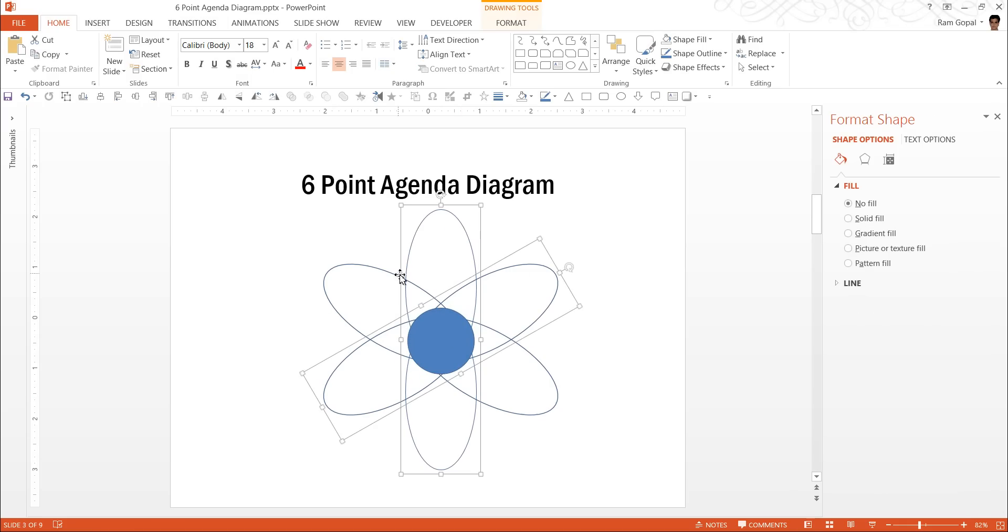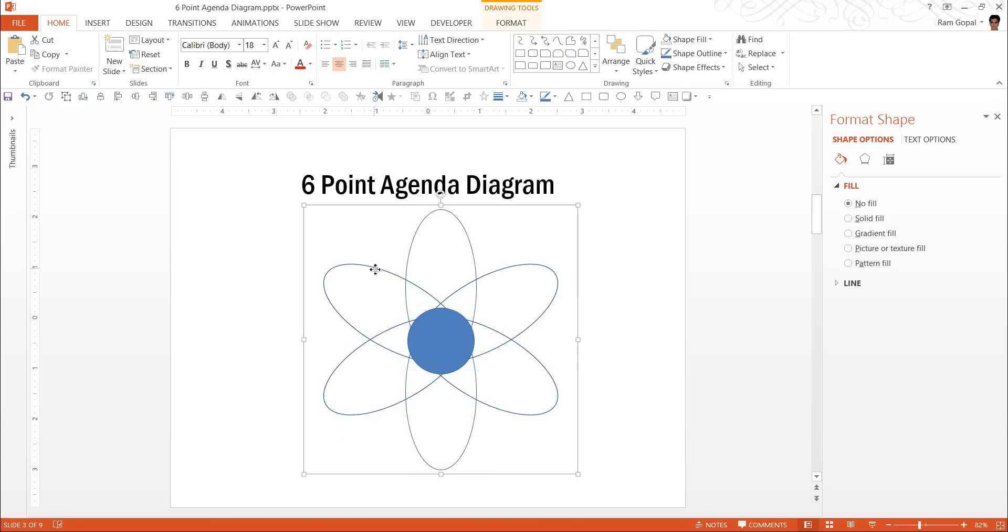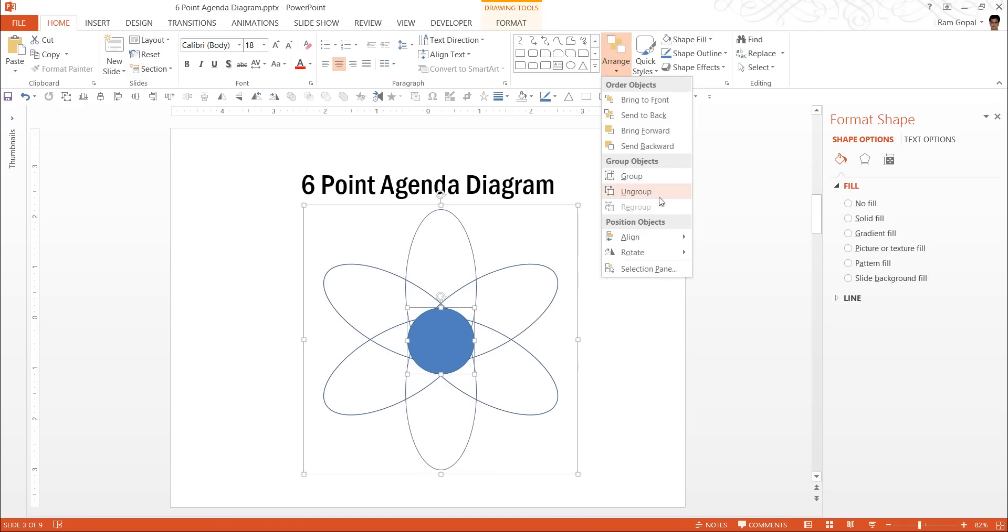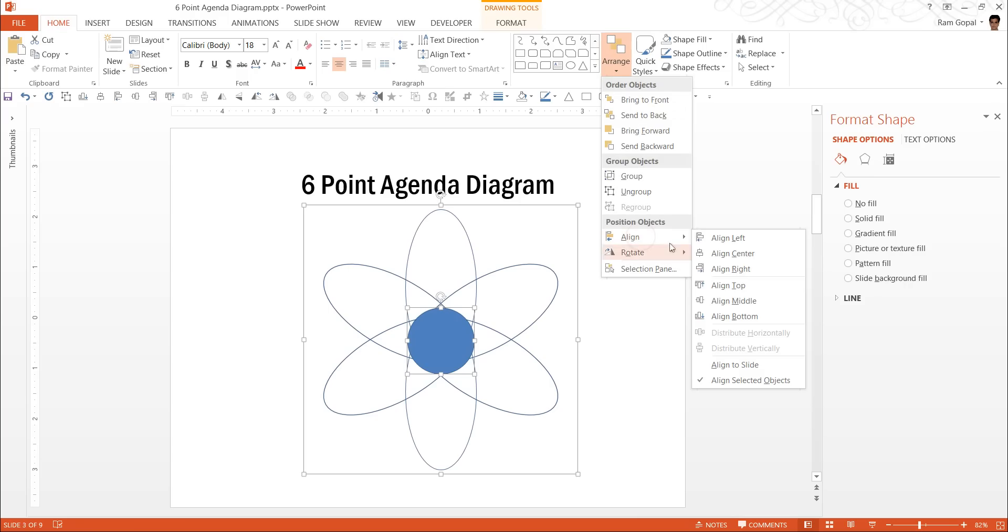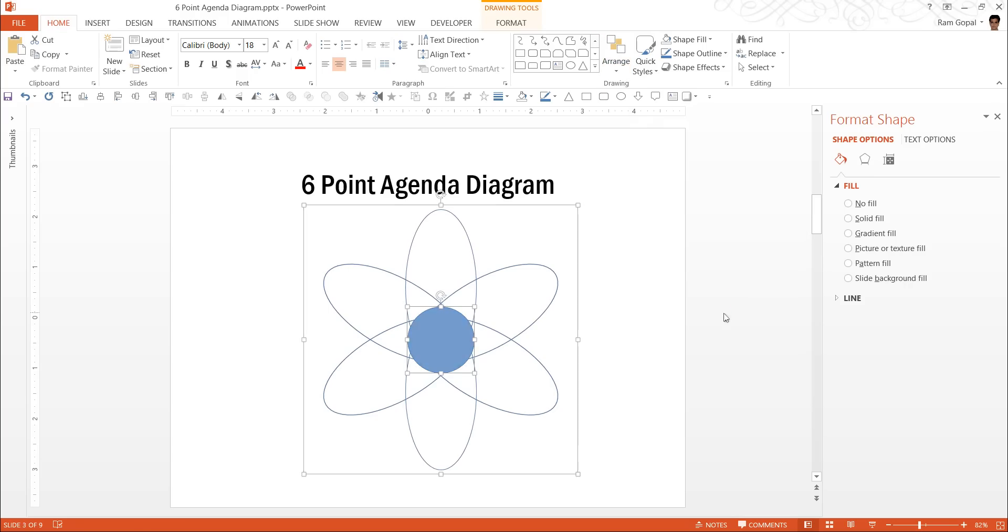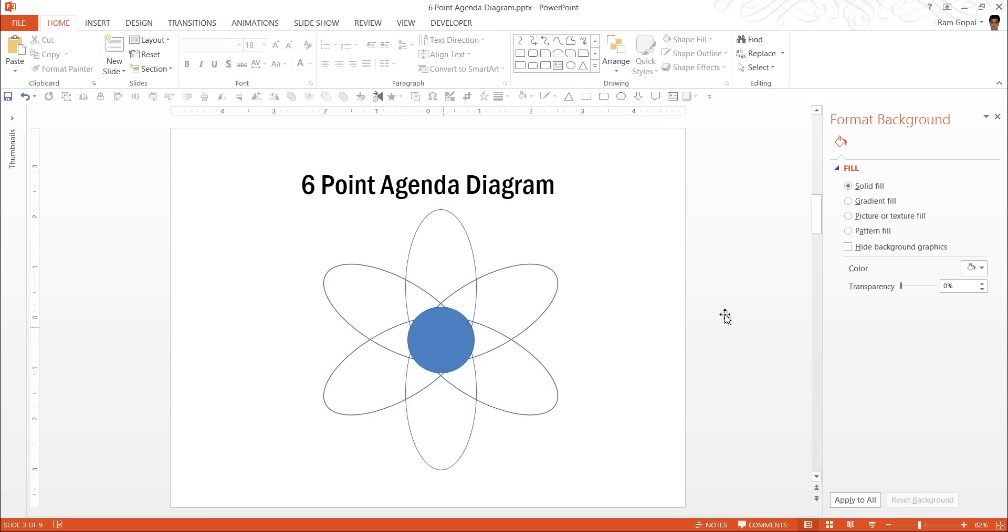All these shapes can be combined together by pressing Ctrl G and then press this circle, arrange, align, align center, arrange, align, align middle to make sure that this circle is right in the middle of all these shapes.